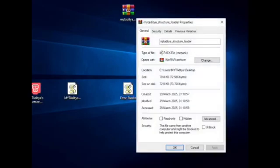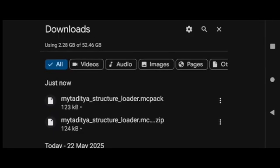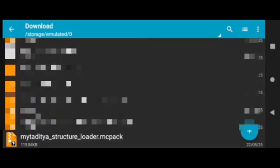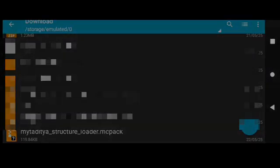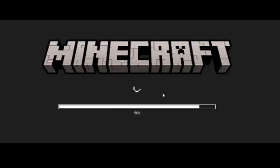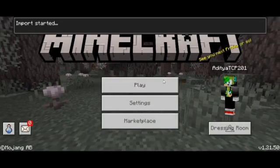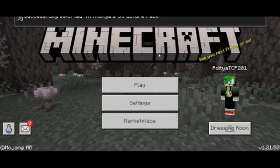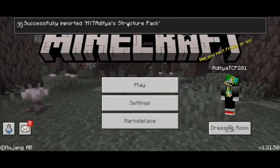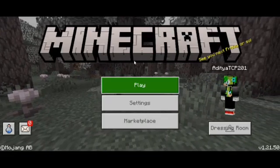Now I'm going to open the mc pack in Minecraft. You can see the import has started and successfully imported the MYTHEC structure pack. So now the pack is imported.